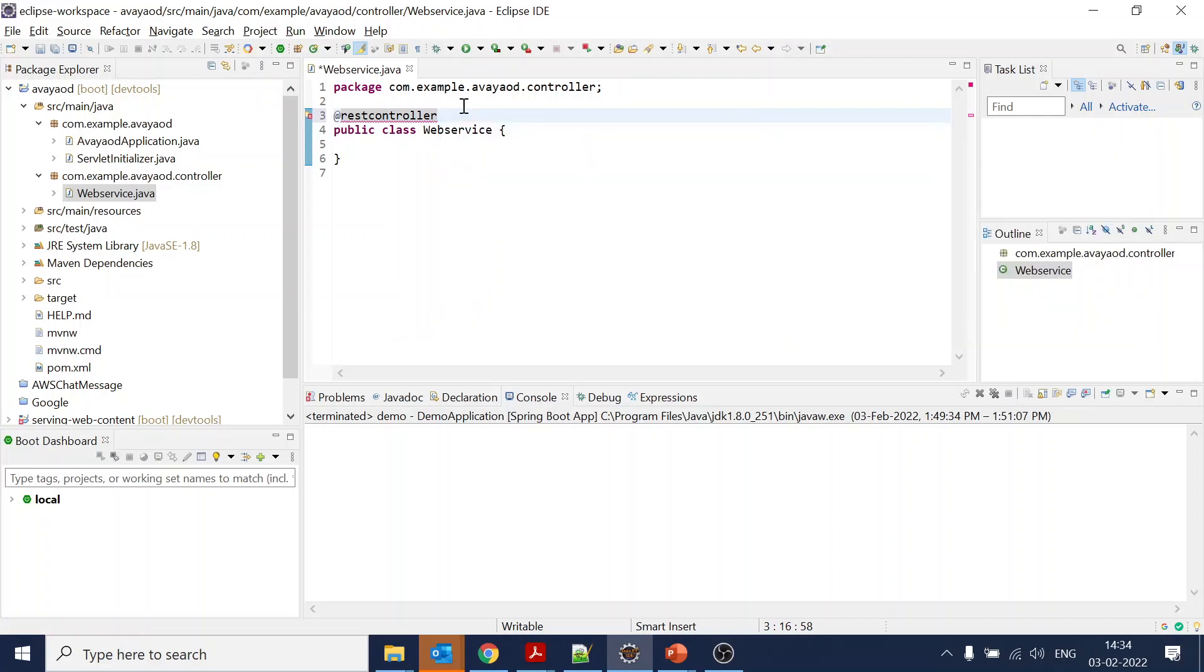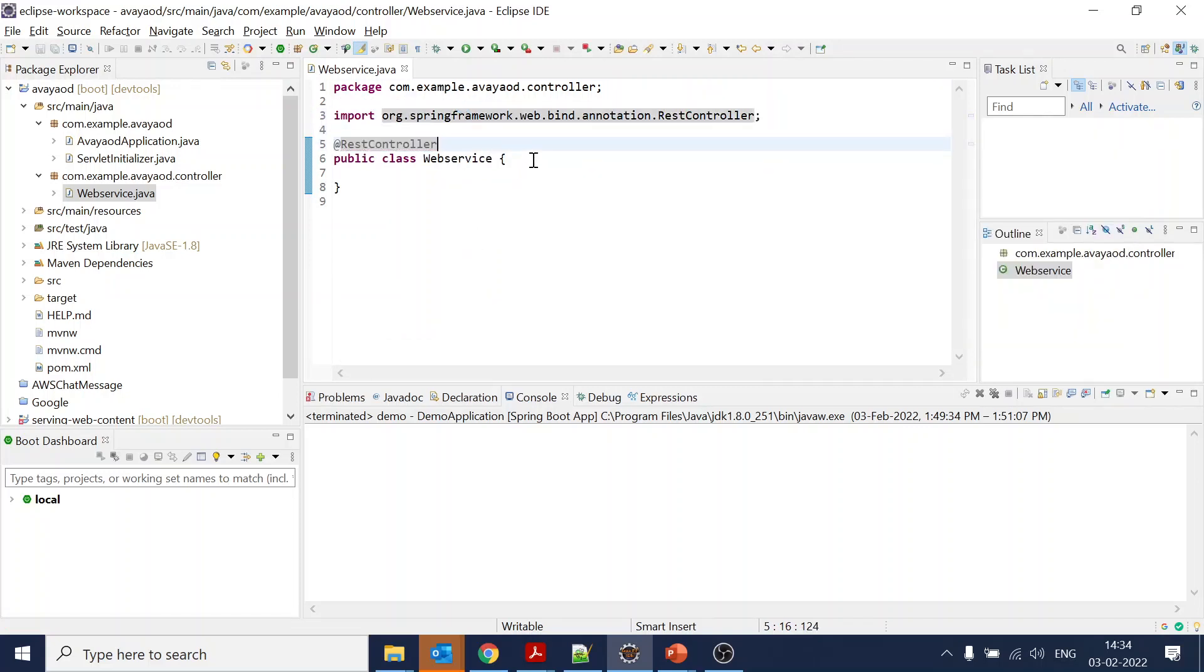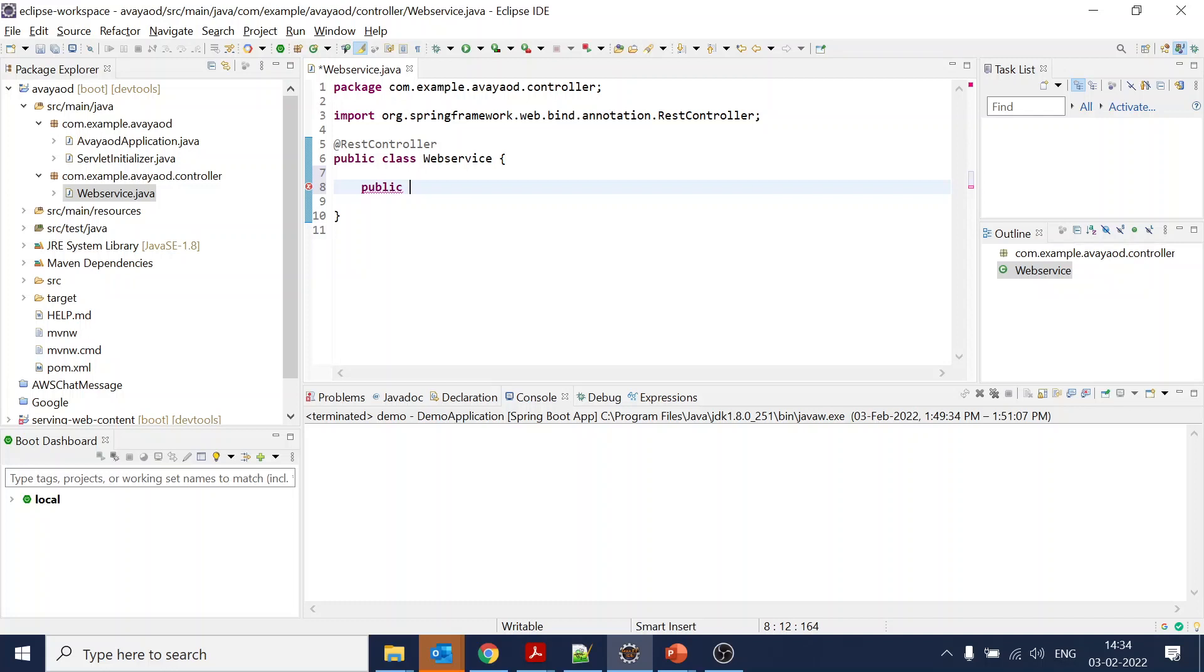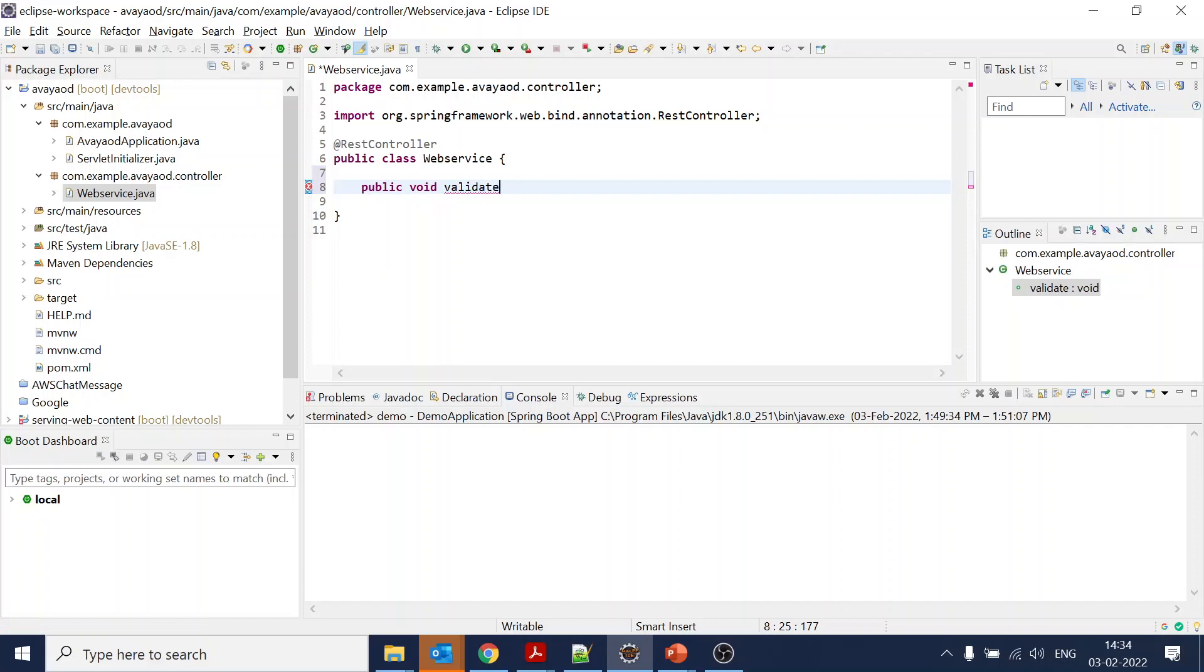We will use the @RestController annotation. This controller is added over here. Now what we want is for account unlock - let's keep it as void right now and name it 'validateAccountUnlockDetails' or something like that.